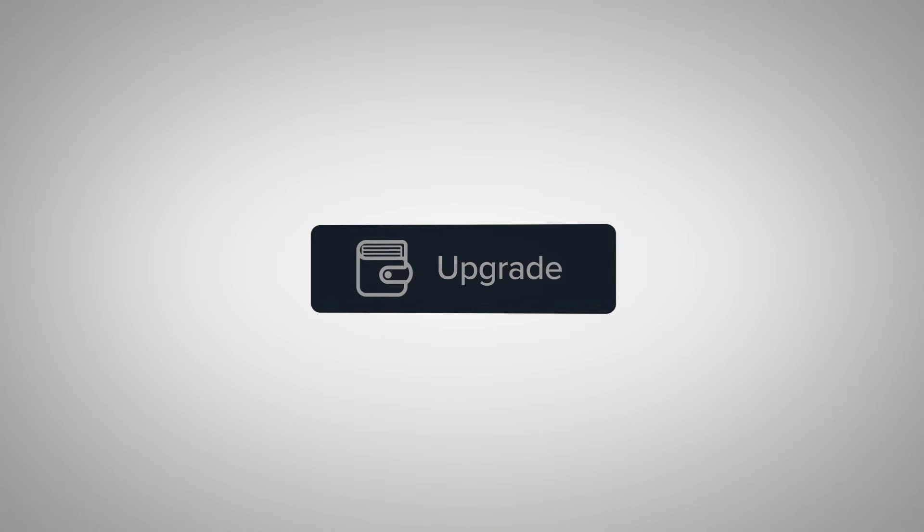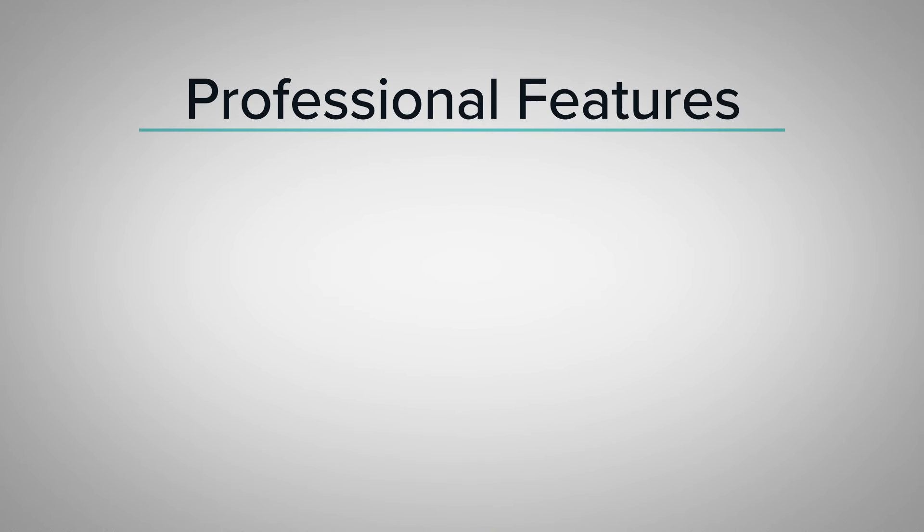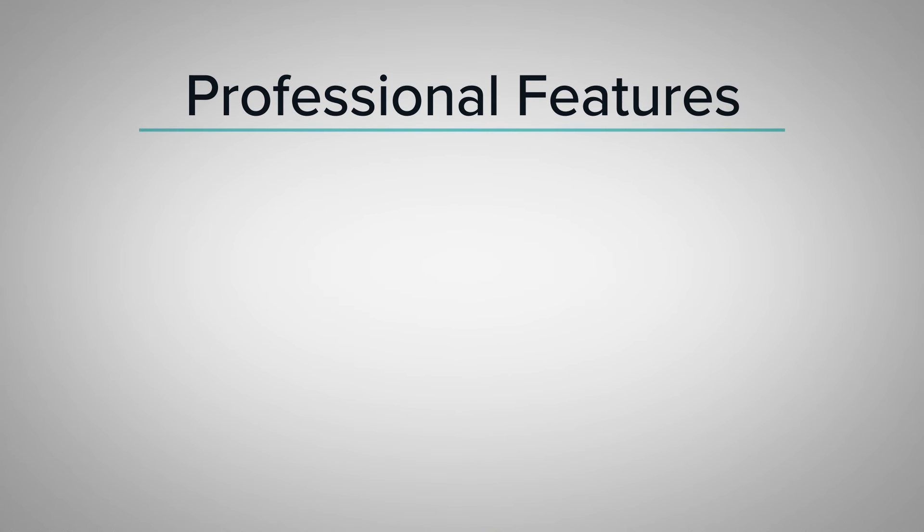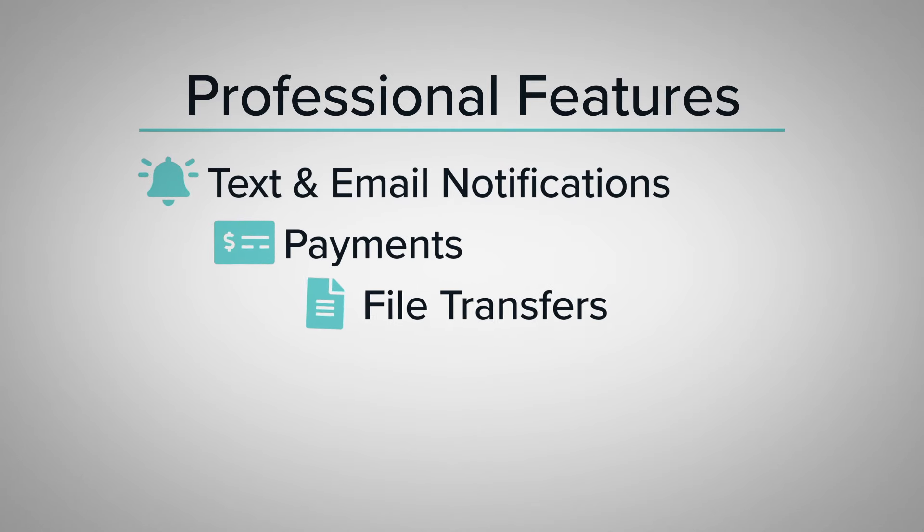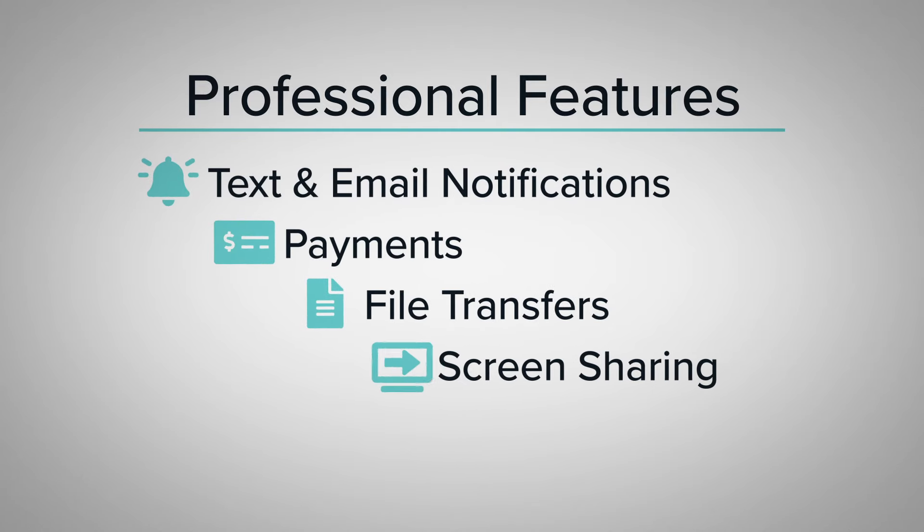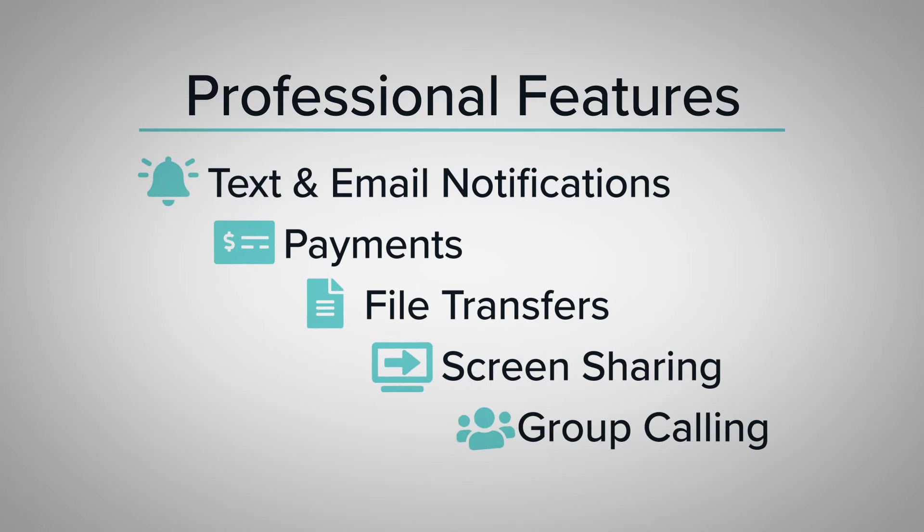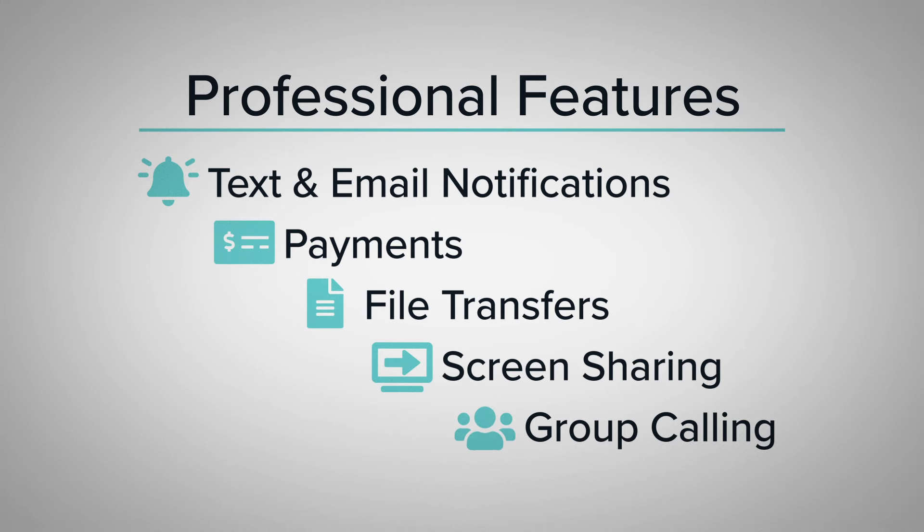Using Doxy.me is free, and upgrading to a paid account gives you access to our professional features. These include text and email notifications, payments, file transfers, screen sharing, group calling and more.